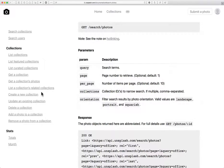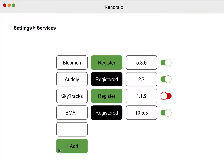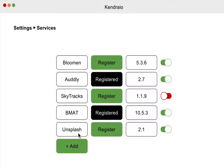This is how I would like it to work. I would just go to the Kendra.io app, and then I would add a new service — add Unsplash to find photos at Unsplash within the system.